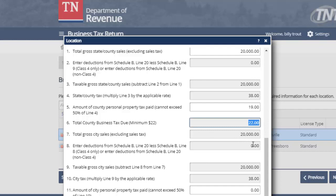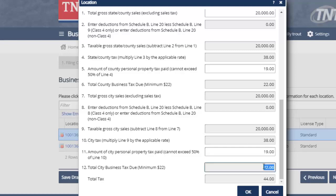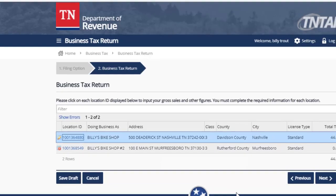As you go through here, we have other deductions available but we're not going to address those at this time. Since this location is within a city, we need to continue to look at the information here. The gross sales was brought down automatically by 10TAP. The city tax was calculated. On line 11, the amount of city personal property tax paid — we are limited to only half of the amount, so $19 is our maximum. The total city business tax due is $22, making the total due for that location $44. We click OK because we have all figures input for that location.